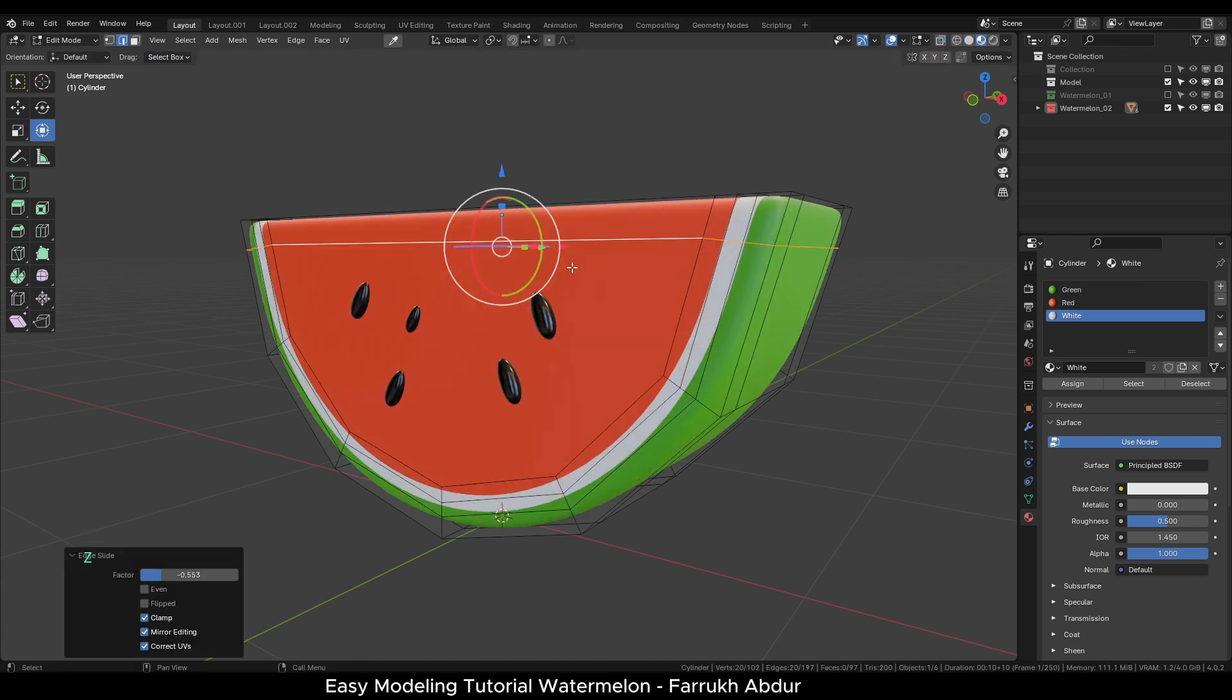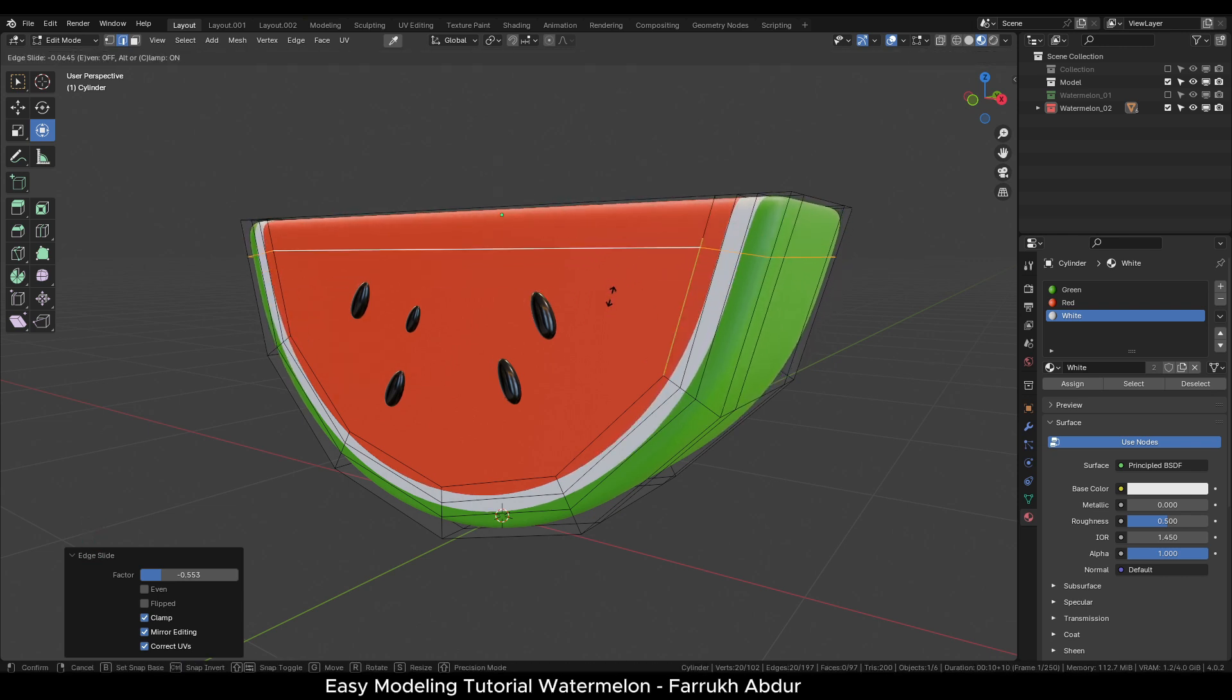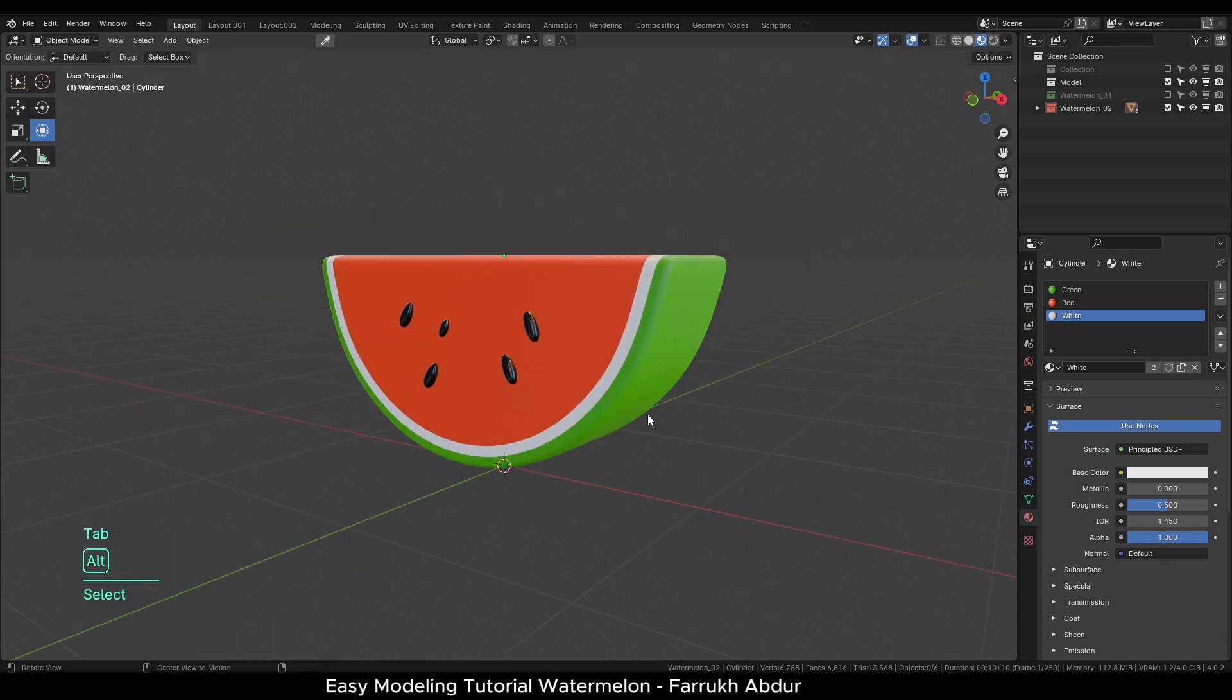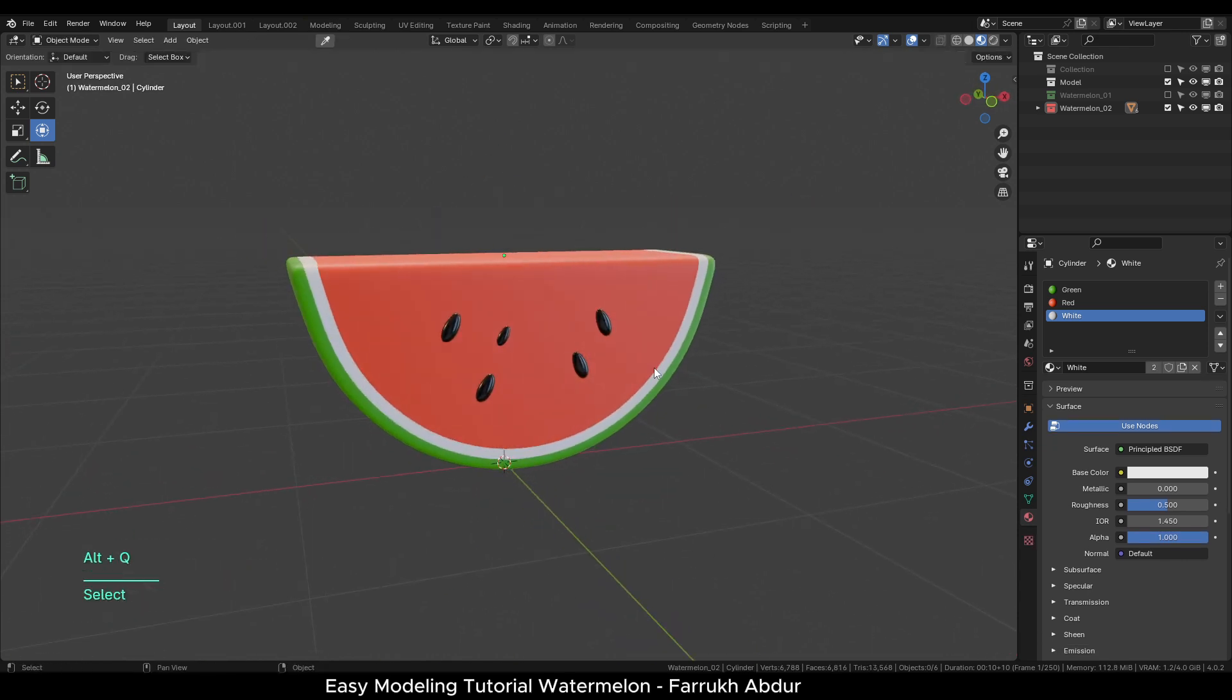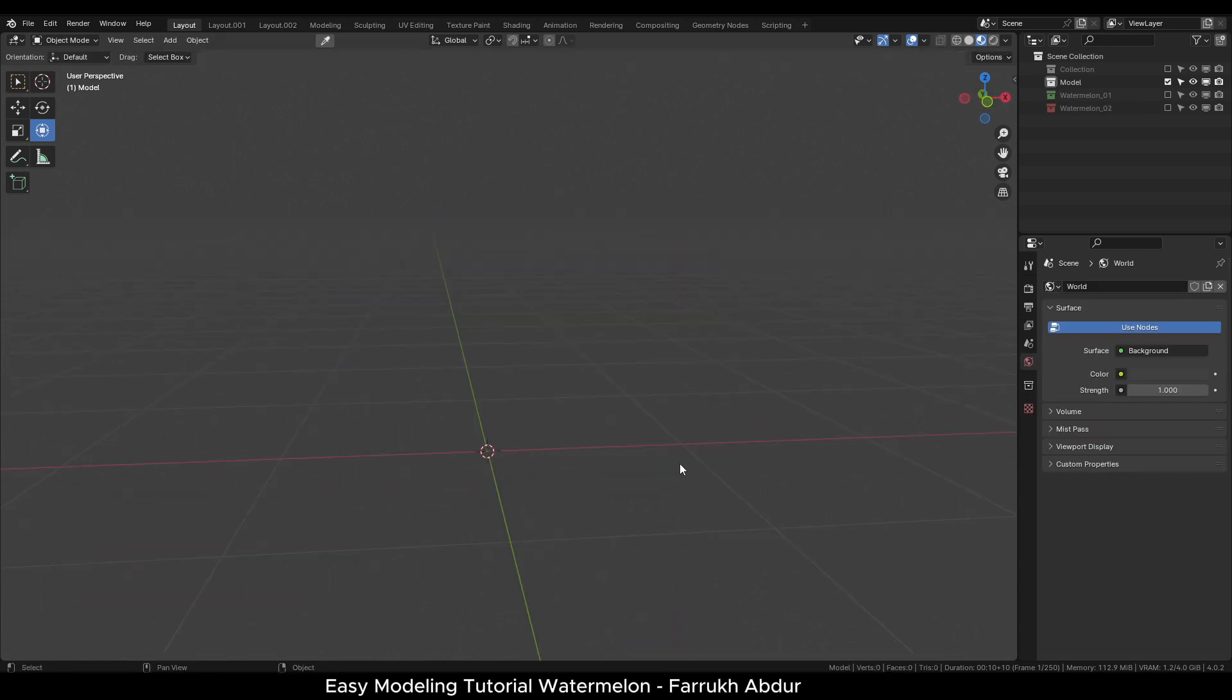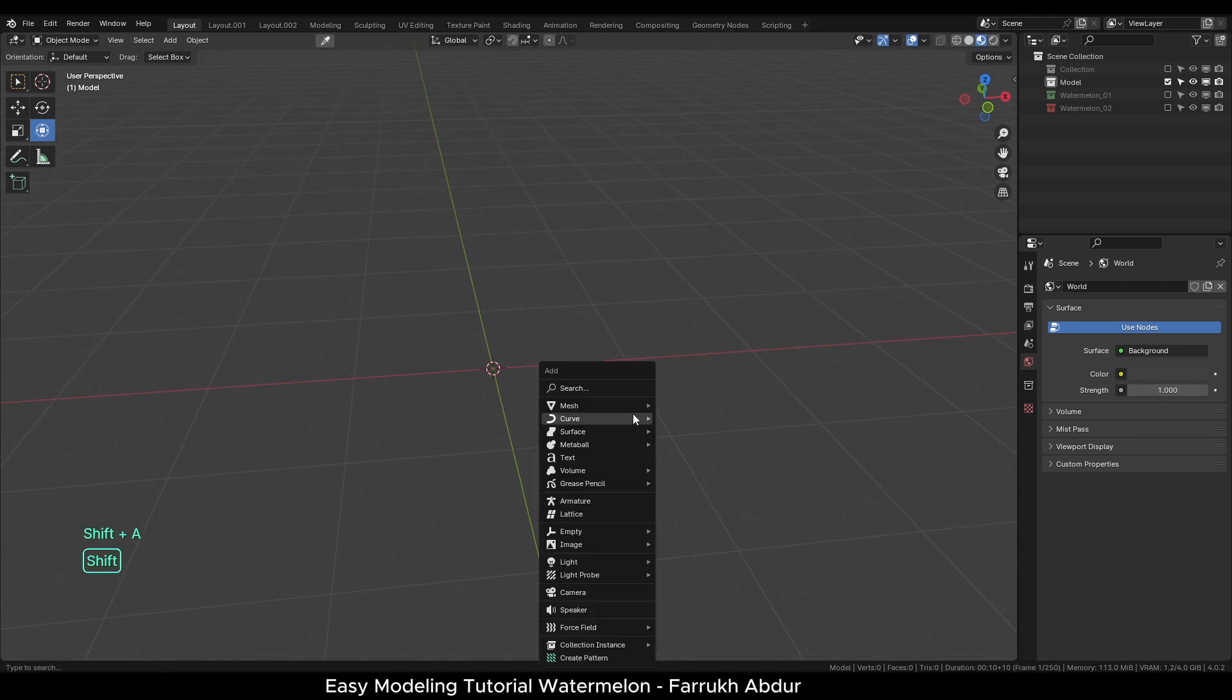Now we can slide the edge by pressing G two times to sharpen the top part. Let's start with the third shape. I will slightly speed up this part of the video as most of the modeling process is going to be same as before.